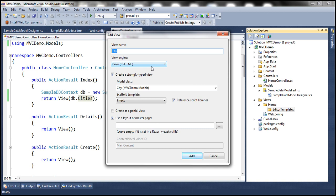I want this template to be an editor template for the city class, so I'm naming the view with the same name as that of the class. Editor templates and display templates are given the same name as that of their types — classes or structures. We'll discuss editor templates and display templates in greater detail in a later video. The view name will be city, using the Razor view engine, creating a strongly typed view against city with an empty scaffold template. Click Add.